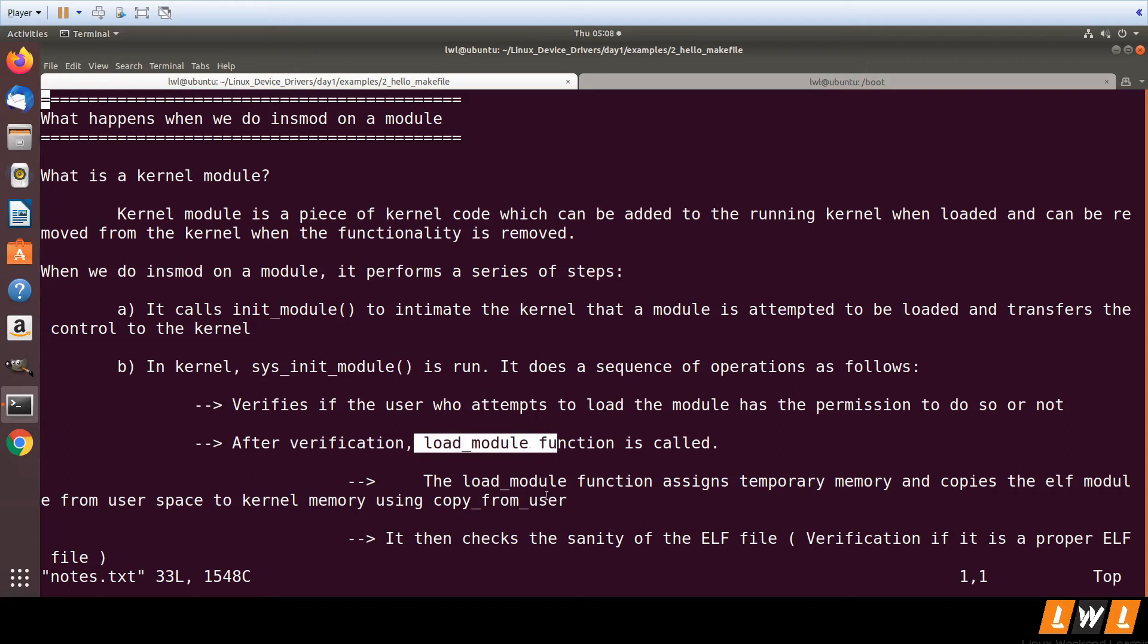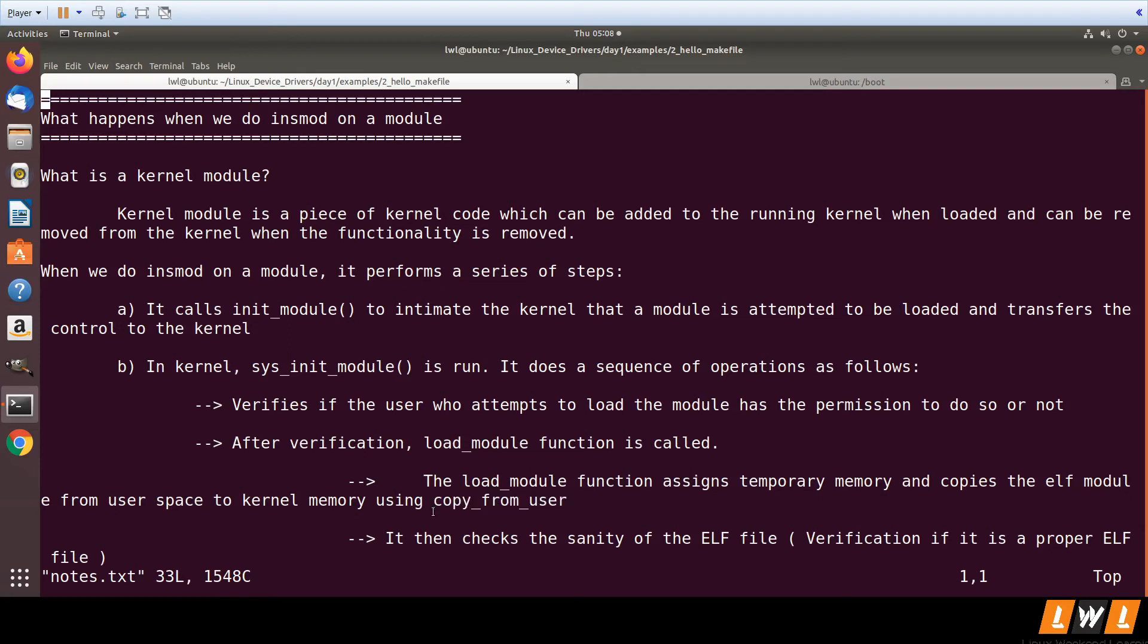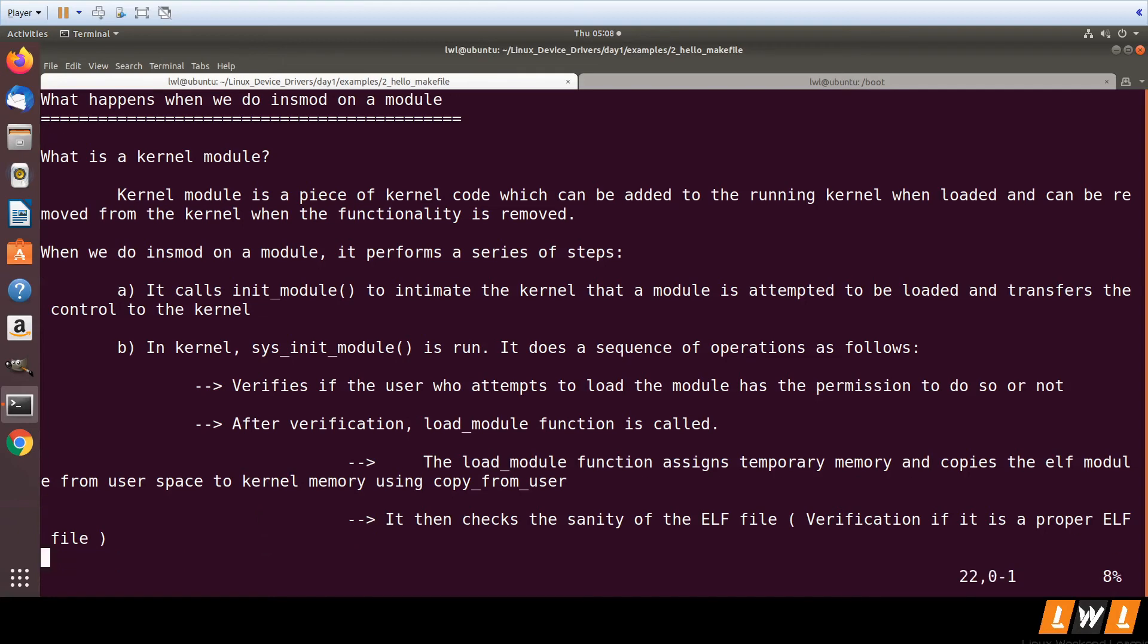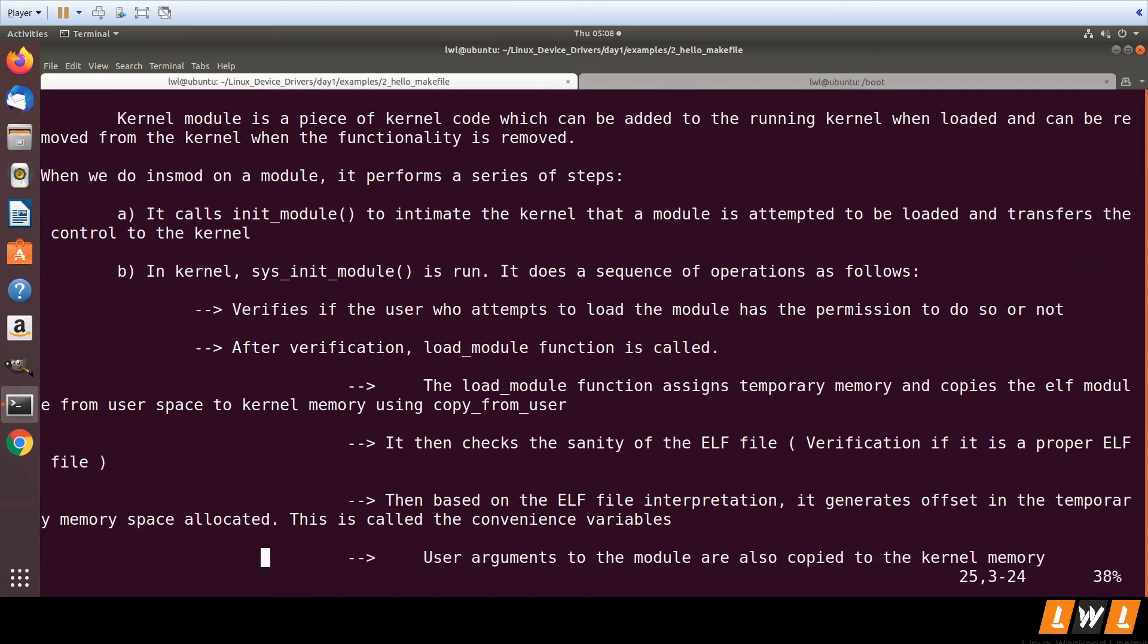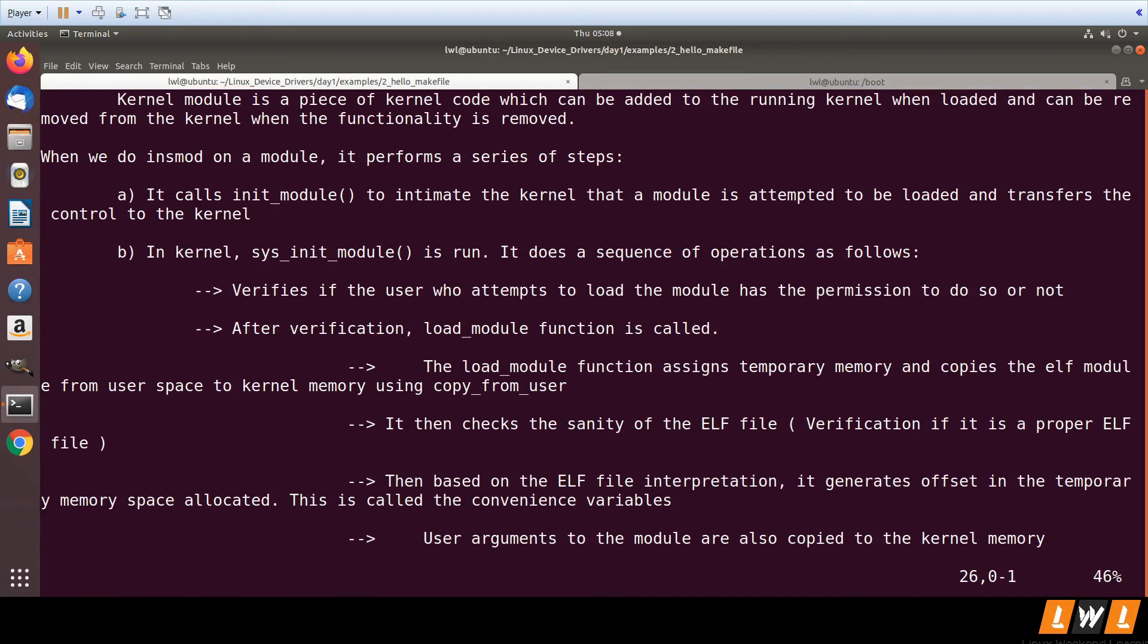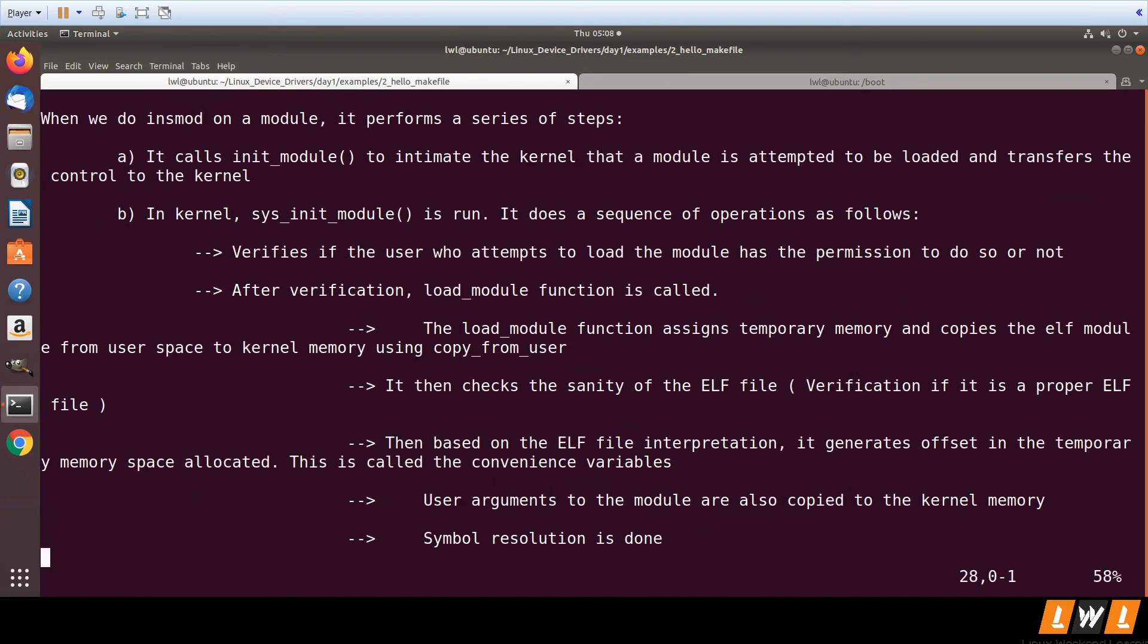We'll be seeing copy_from_user function in upcoming sessions in the character driver. Then it checks whether the copied ELF file is valid or not, allocates memory for the user space arguments which are also copied into the kernel, and performs symbol resolution.